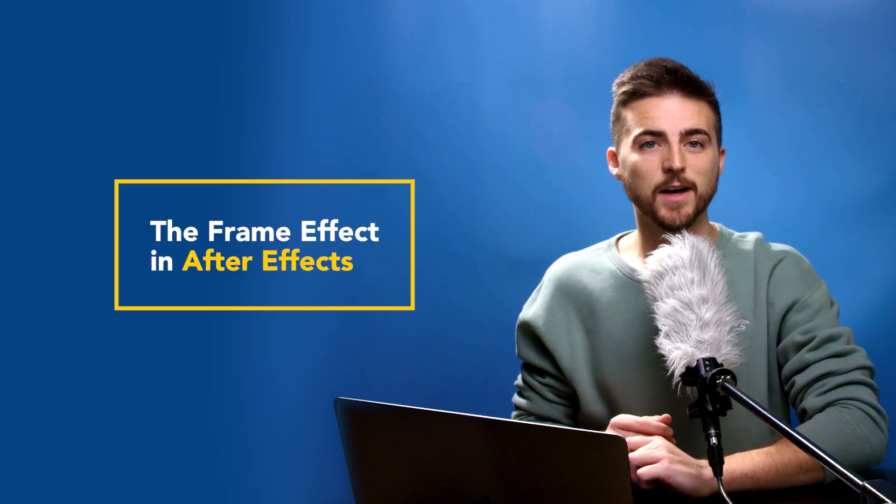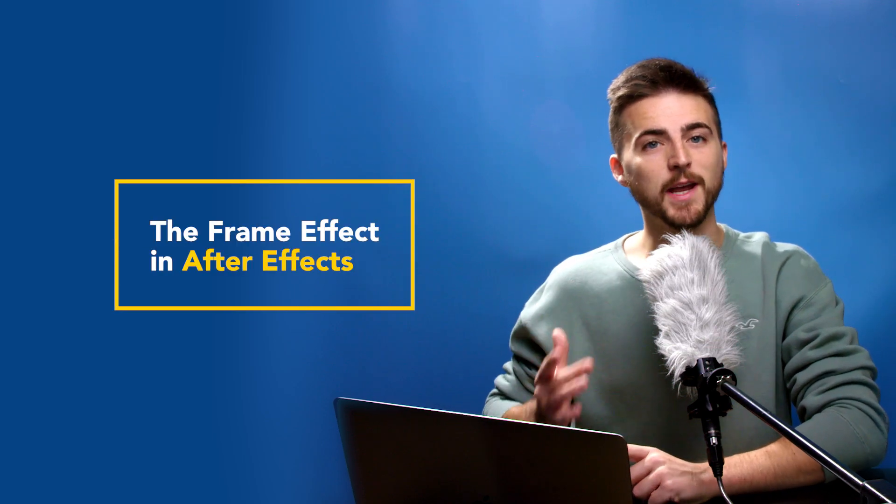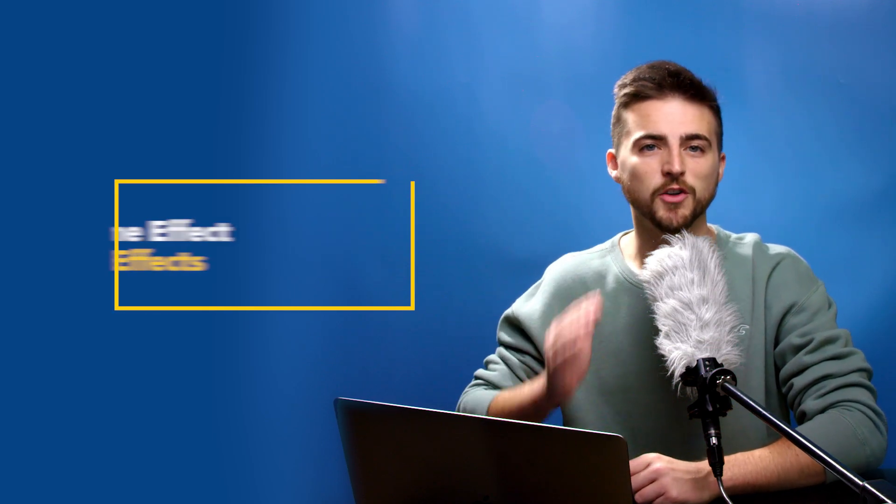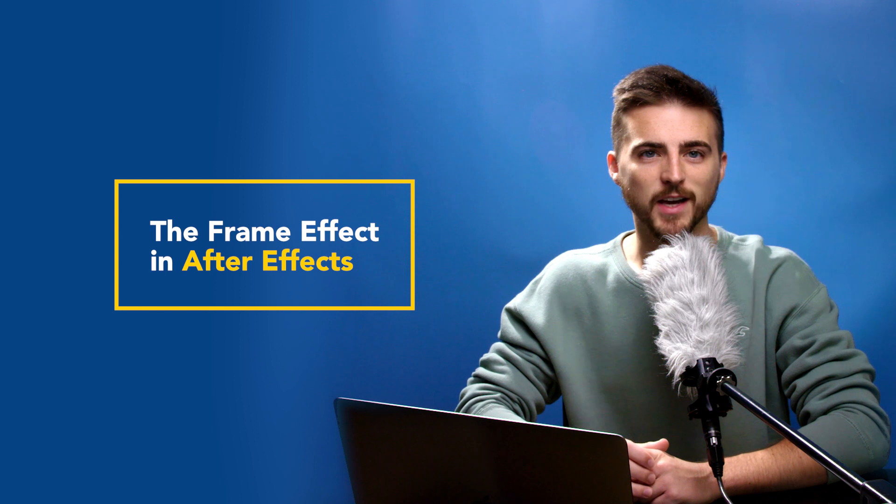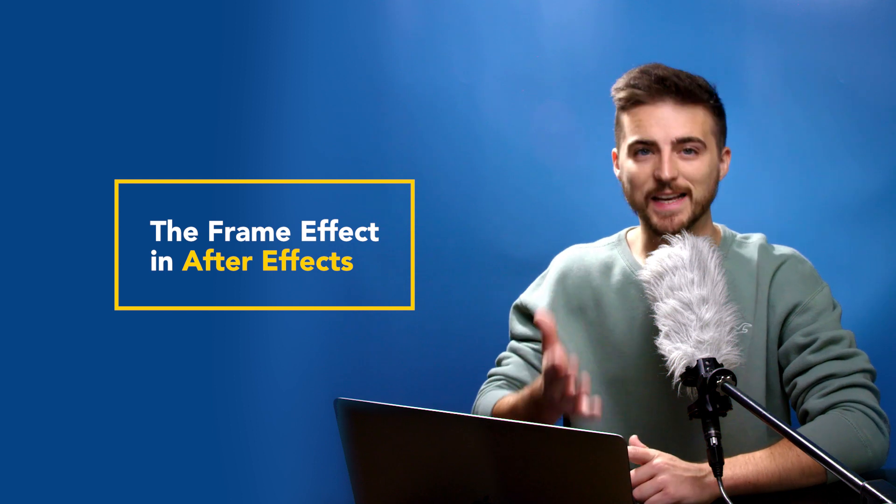In this video I'm going to show you how to create the frame text effect right inside of Adobe After Effects. So let's get into the video.